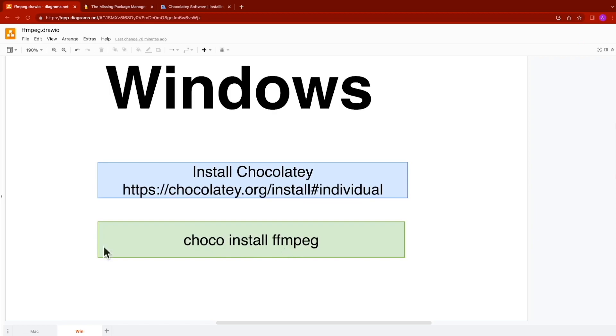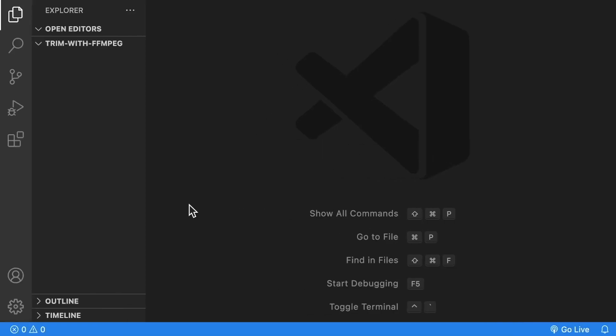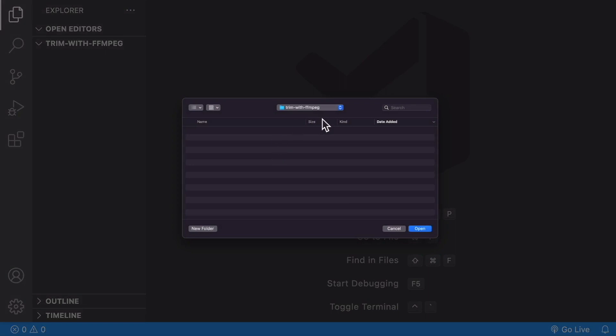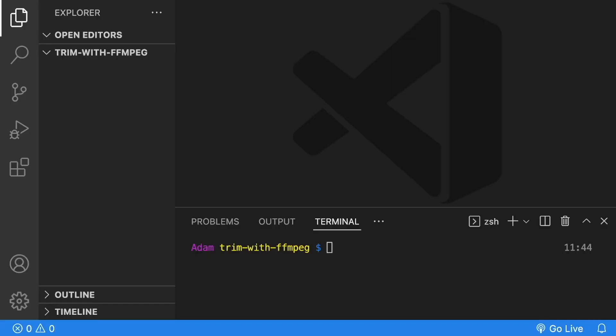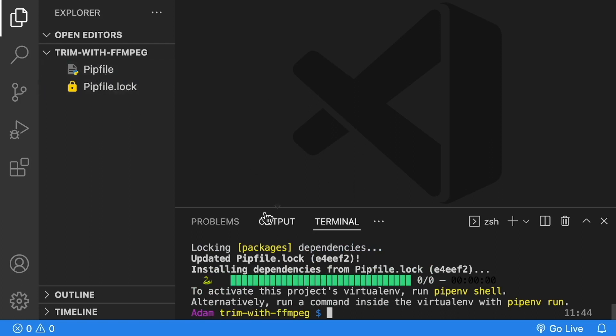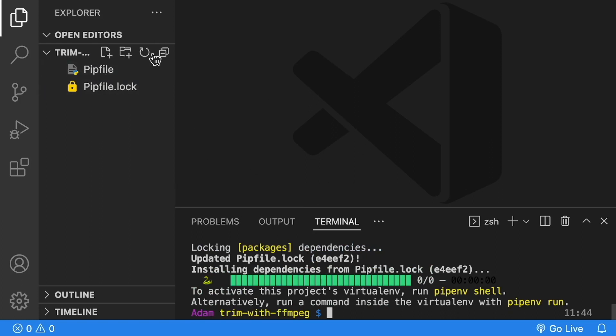Now we're ready for the code. I've opened up Visual Studio Code into a blank folder named Trim with ffmpeg. To get started, we're going to create our Python virtual environment. I'm going to use pipenv to do this. We're just going to do pipenv install at our terminal. That's going to create our pipe file and our virtual environment is created.